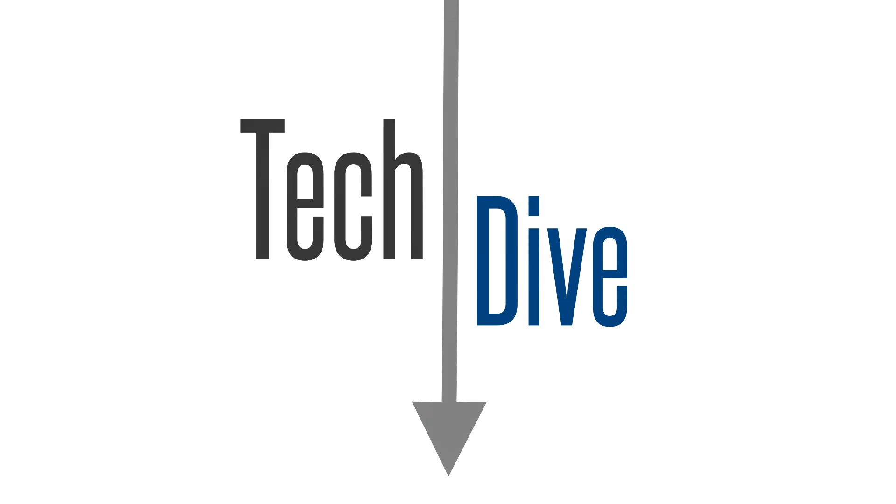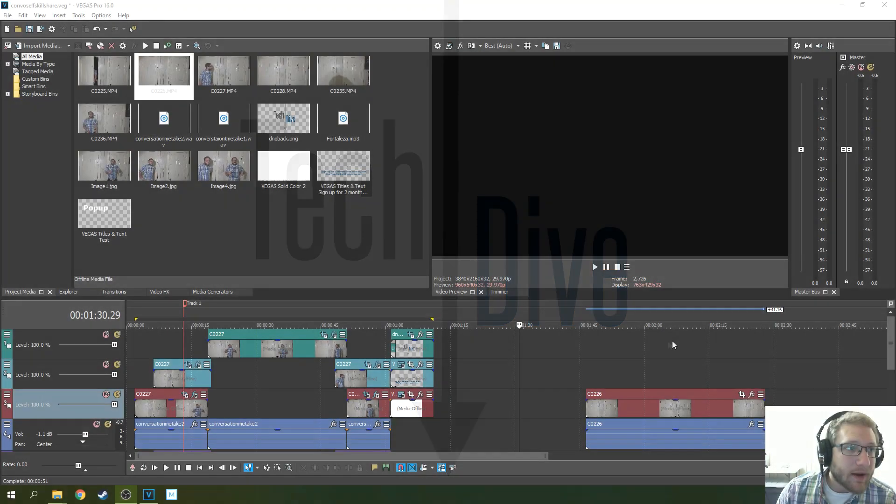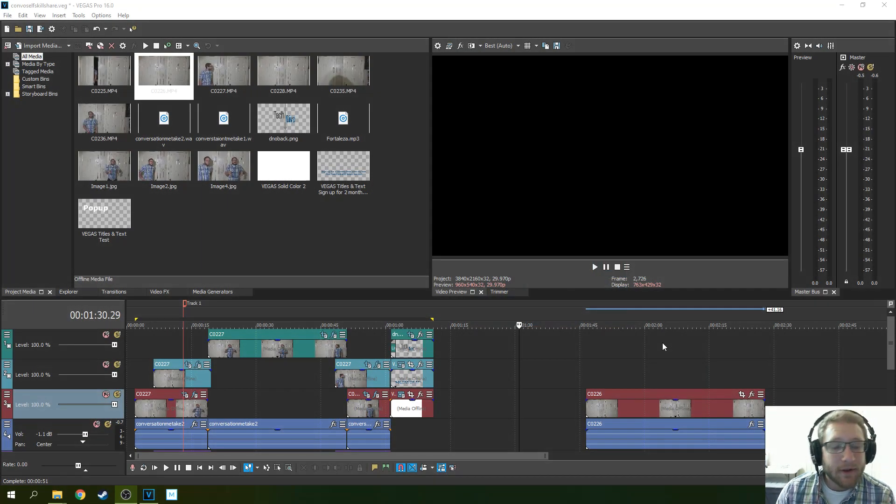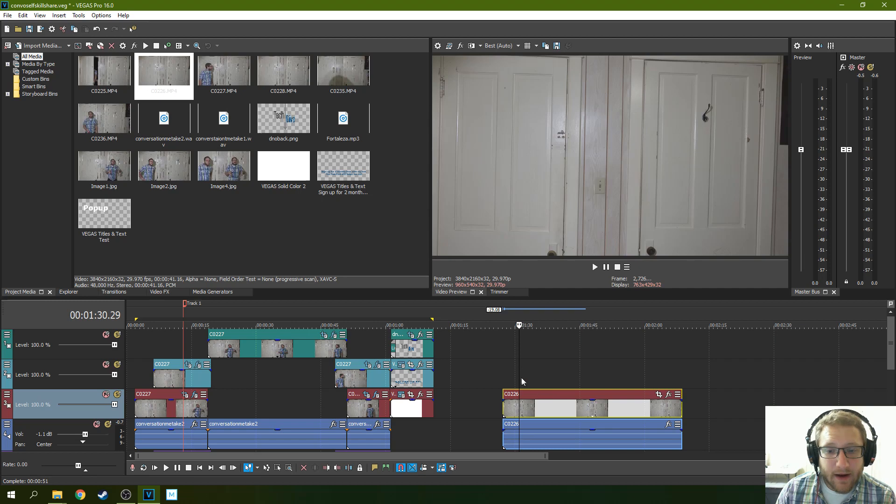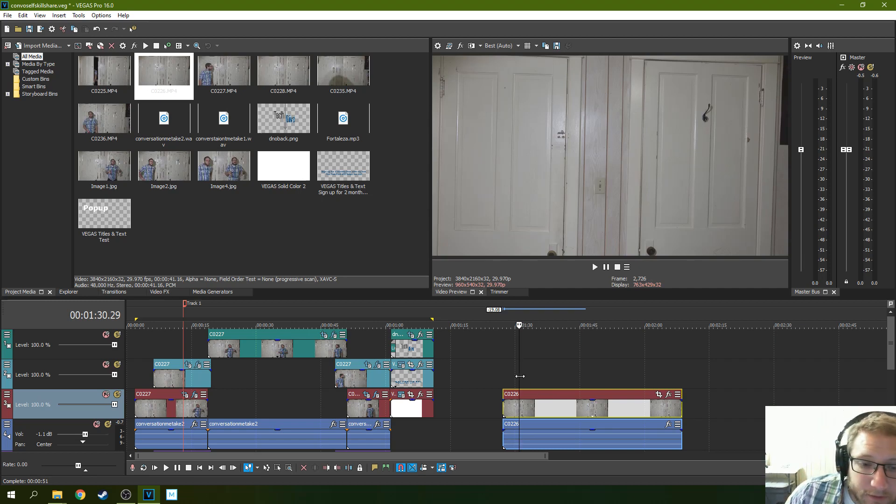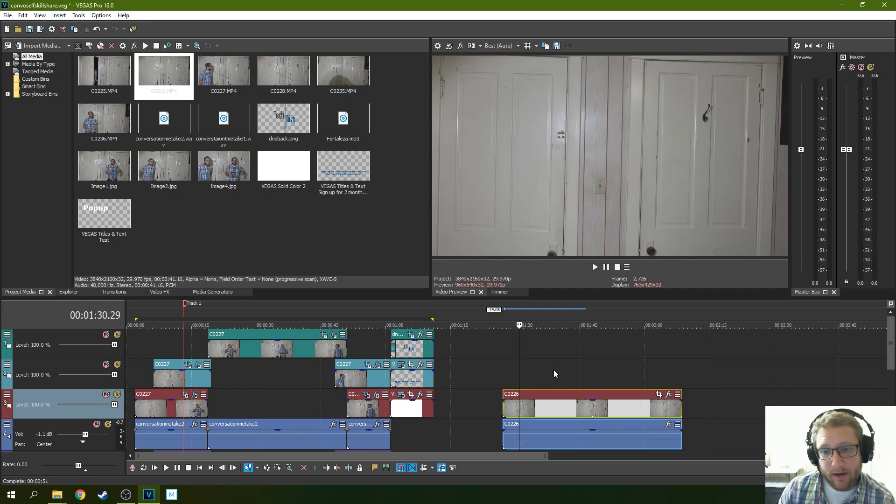This is Adam with Tech Dive AV Club. Today we're going to be talking about how to edit a conversation with yourself, how to double yourself on camera.